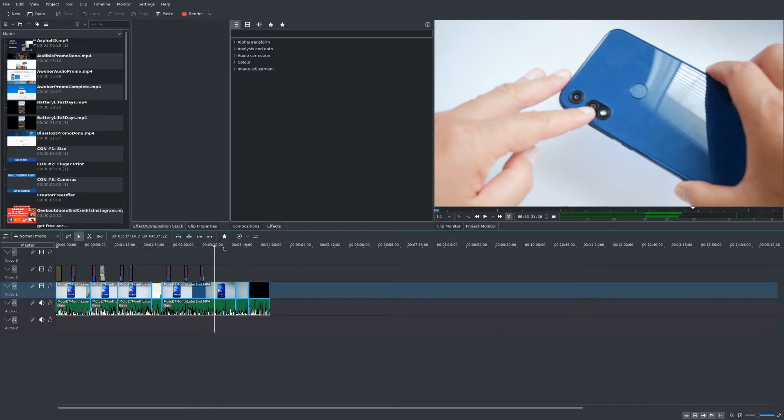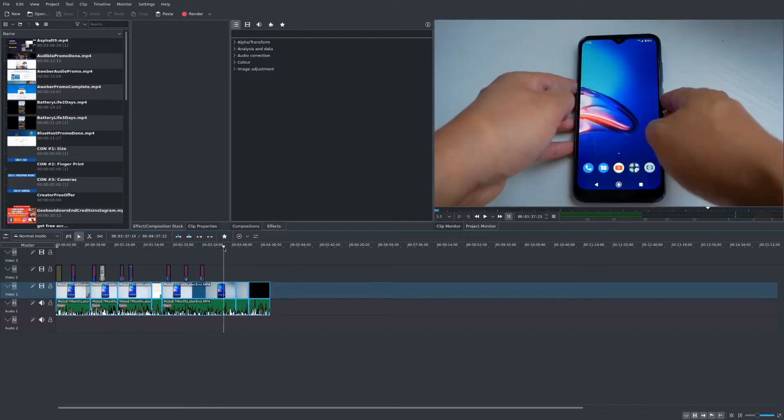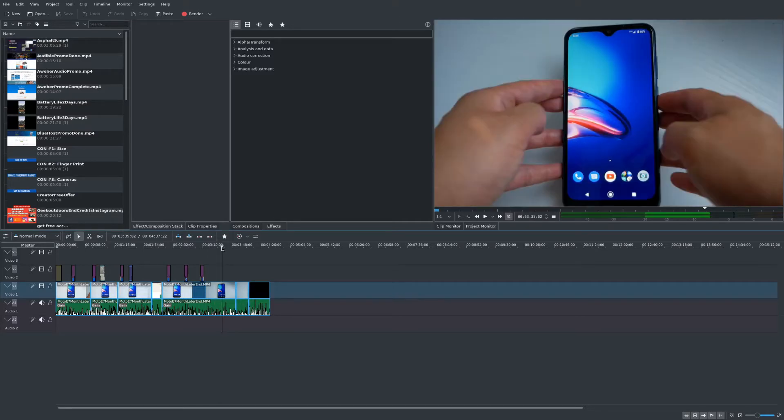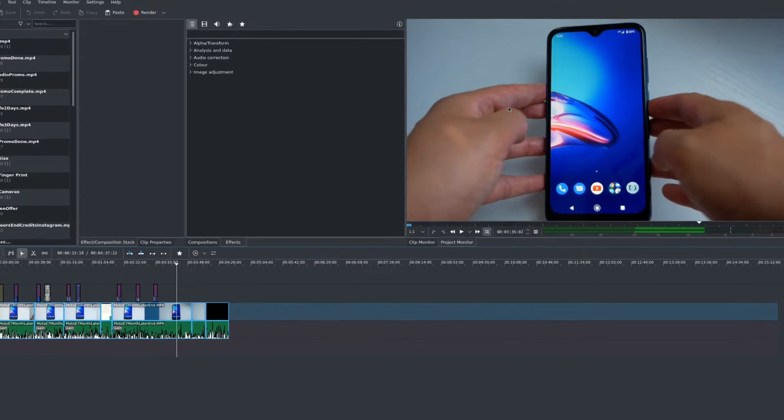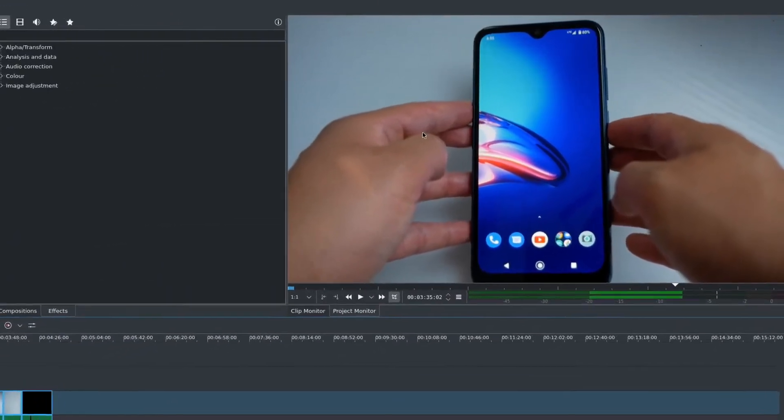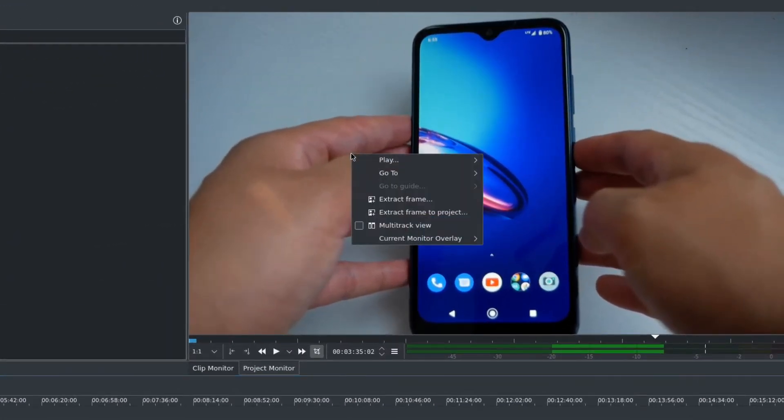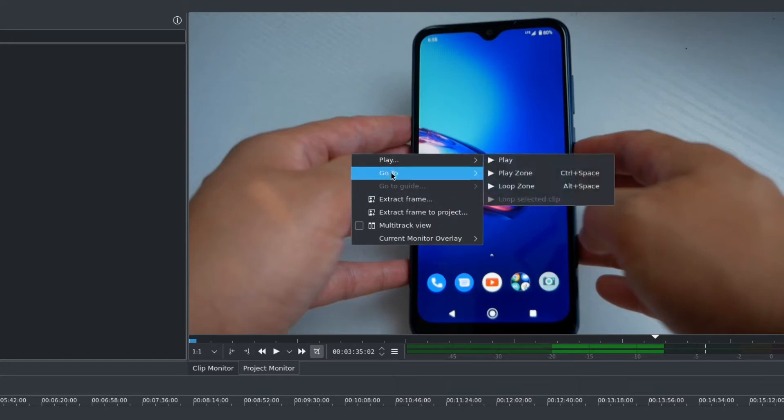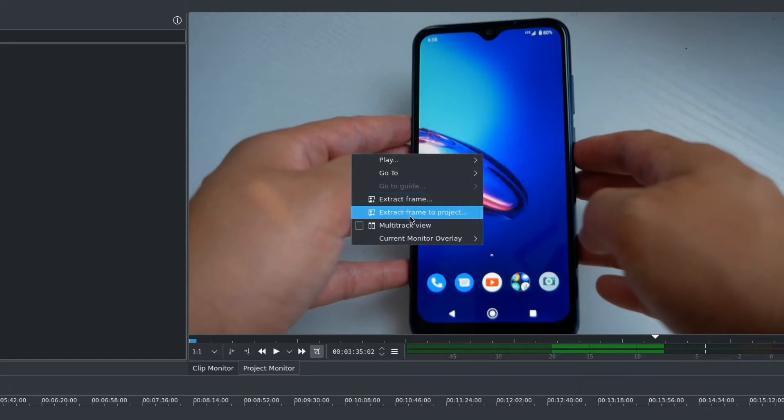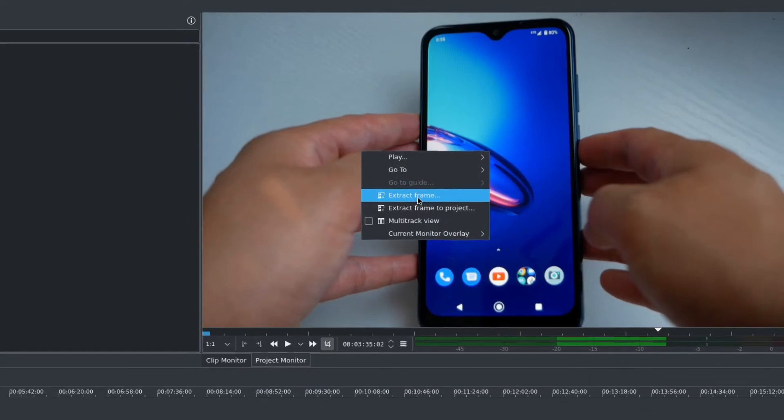Find the area of your video that you want to take a screenshot of, then go to your preview window, right-click and you'll see an option for extract frame and extract frame to project.